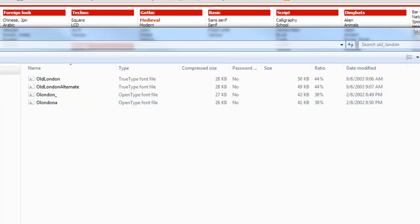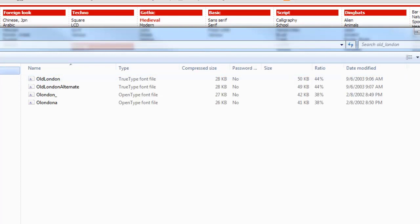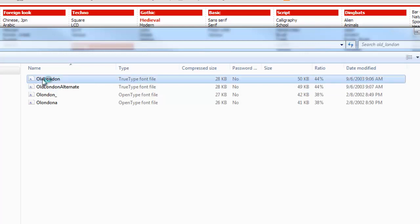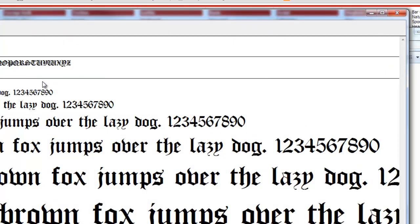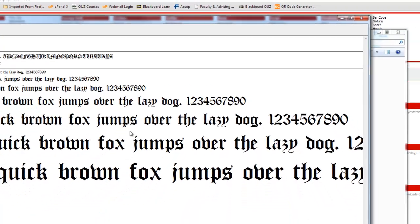You can see right here it says extract all files, but I think I can kind of circumvent that. If I want to install this on my computer, on a Windows machine anyway, I double click on London. It gives me the look of all the different letters.